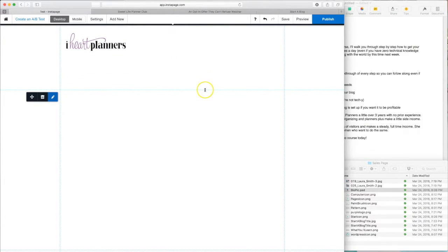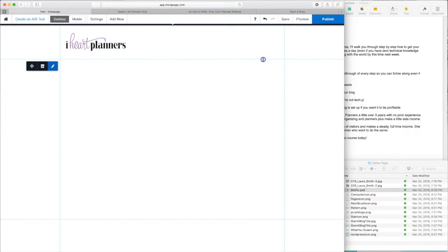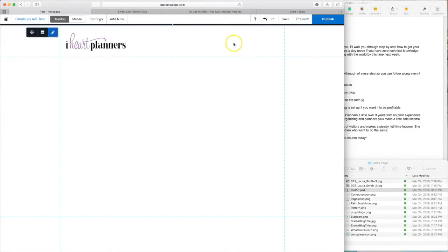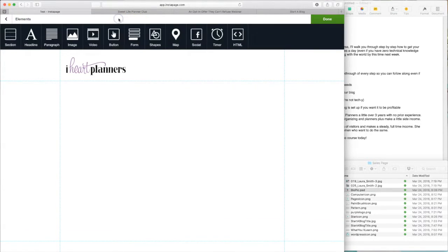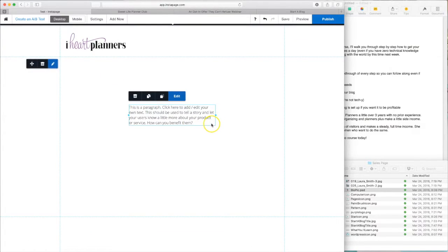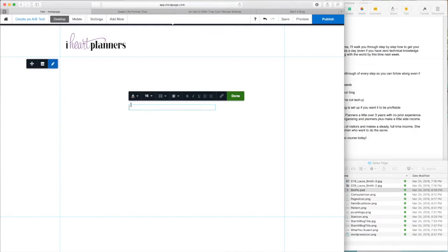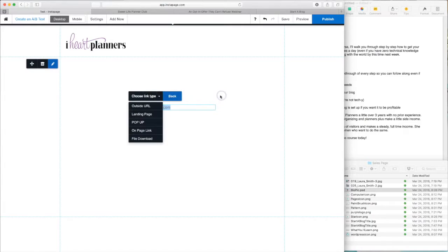These blue lines here represent the sections within the page and this top header section just needs to be skinny. So next we're going to add just a direct link to iHeartPlanners.com. Once again, Add New. It's going to be a paragraph. So you can see this explains how to use it. Click here to add or edit your own text. So double click. www.iHeartPlanners.com. Then select it and link.